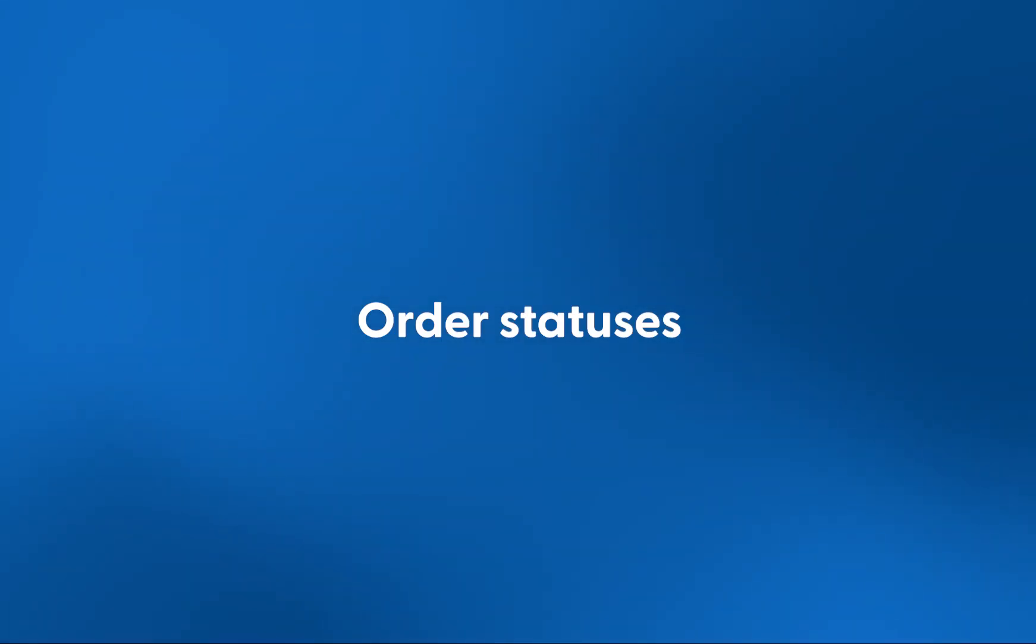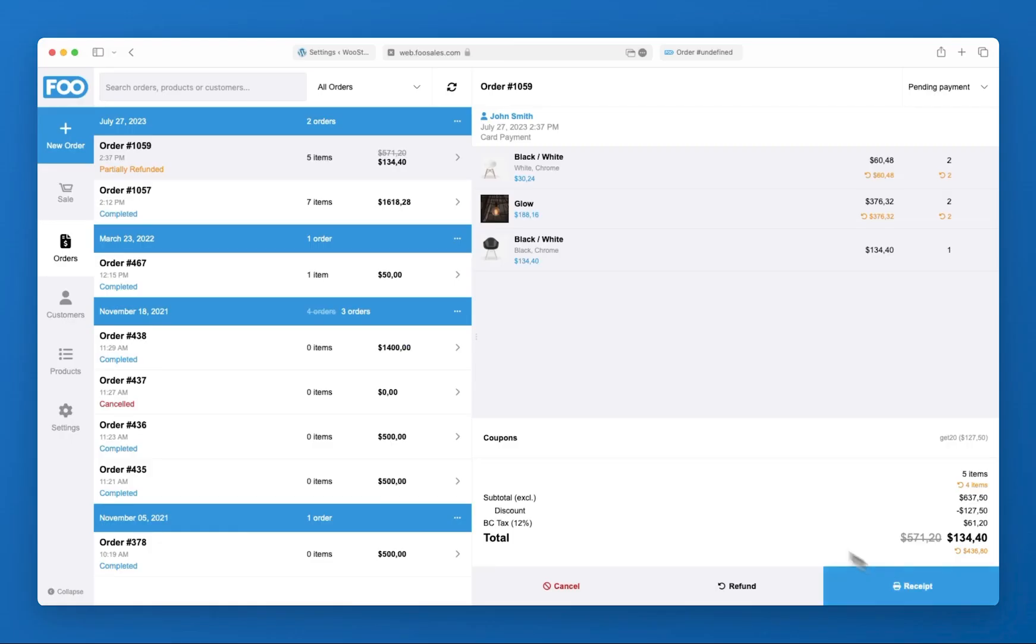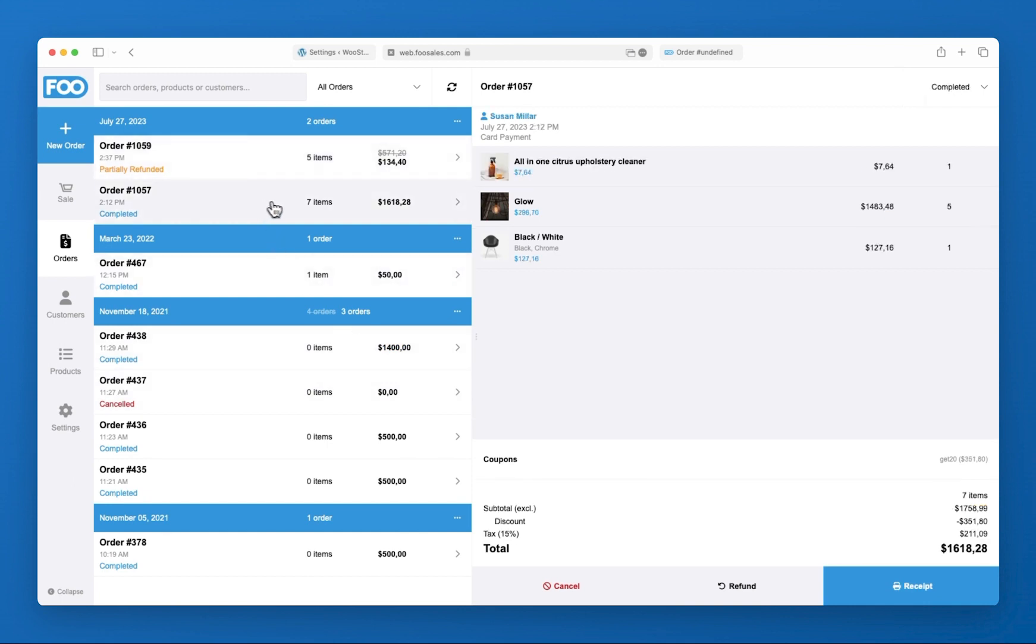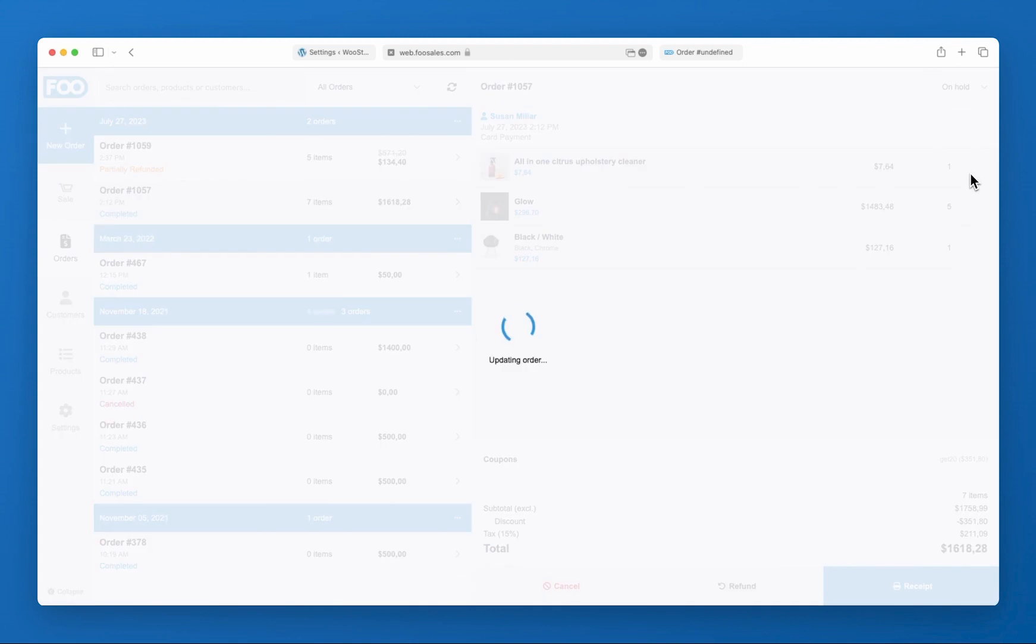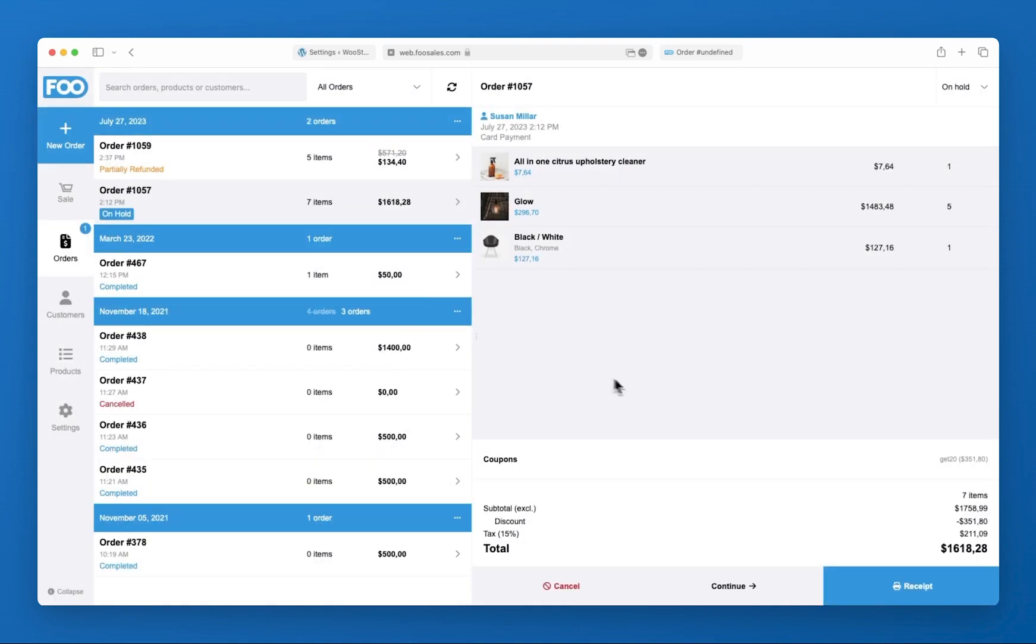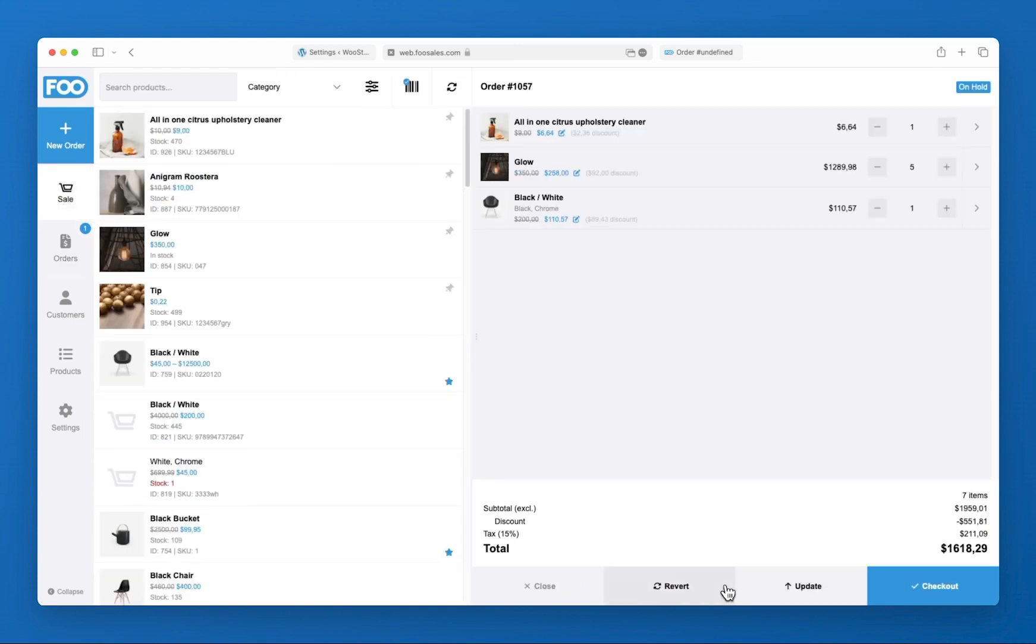At any time you can change the status of an order and continue incomplete orders. Incomplete orders are also saved to your WooCommerce store and are shared across all connected FooSales devices.